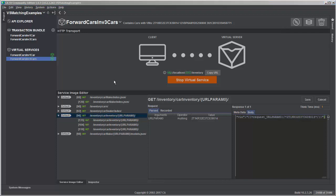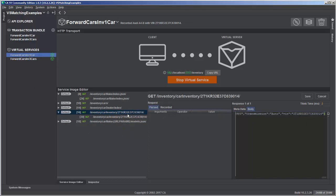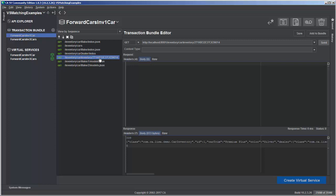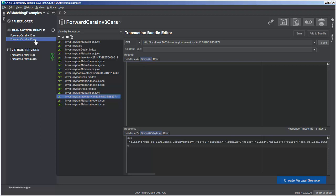Another question you might have: why does the virtual service with three cars have this parameterized information, but the virtual service with one car has the hard-coded VIN number? In the one-car transaction bundle, we recorded just one transaction with the VIN number. In the three-car bundle, there are three URIs with VIN numbers. When the virtual service is processed, much like magic strings, it looks through the data, and if it sees duplicate transactions where the URI is the same with different VIN numbers, that gives the tool enough data to deduce that this would be a good transaction to parameterize — creating a parameterized URL that allows any VIN number, and also creating a magic string for it. By giving the virtual service three pieces of data, that was enough to automatically create that dynamic transaction.